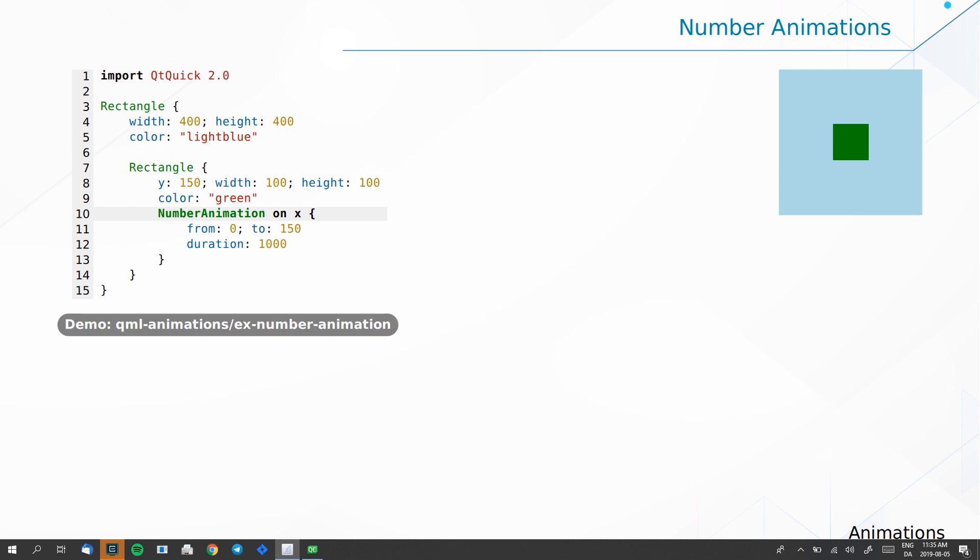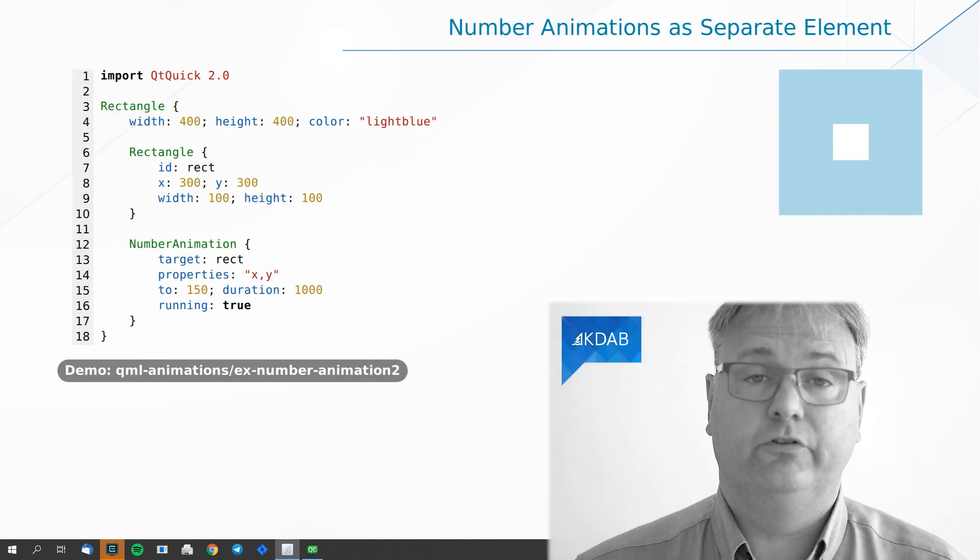When I was preparing this video I was discussing with one of my co-workers whether we should just remove this slide entirely, because this is not what you would typically see in your application — having a NumberAnimation directly on something. Why is that? A NumberAnimation on something means that it starts right away when the element is instantiated. That's not what you typically want. Usually you want it to happen whenever the user clicks somewhere, or switches screen — that's when you want your animation to run. Fortunately, my next example shows you how to do that.